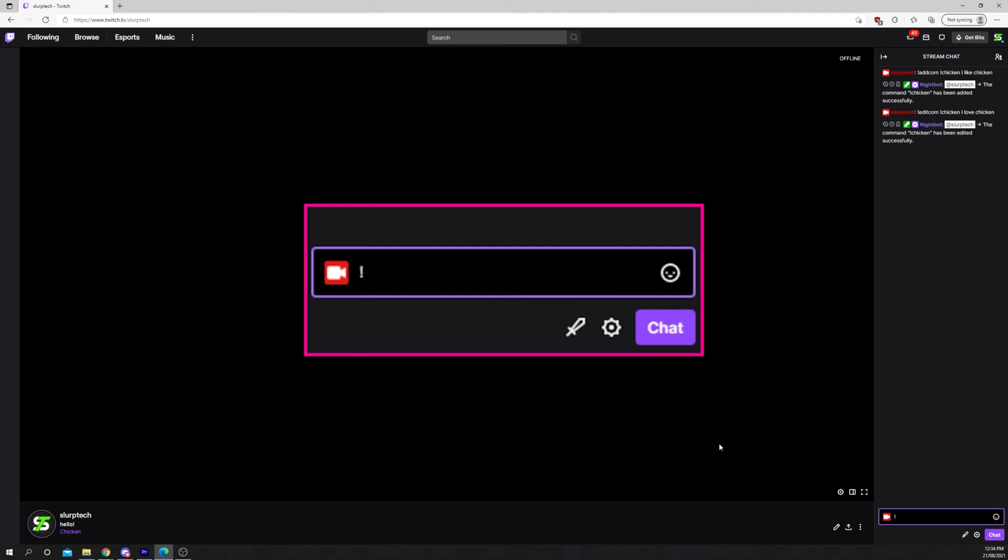You can delete a Nightbot command by typing exclamation mark del com, followed by a space, then the command name you want to delete.